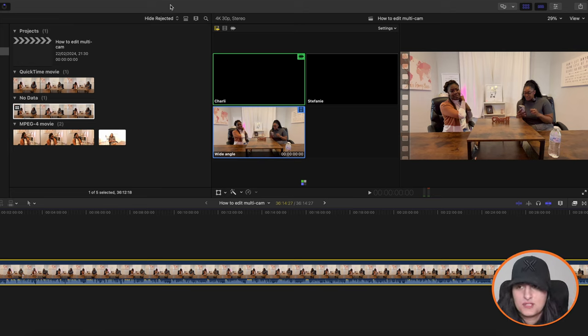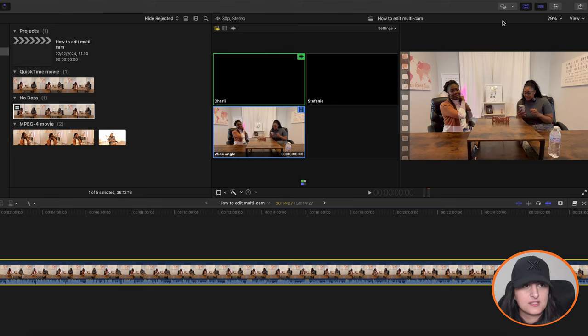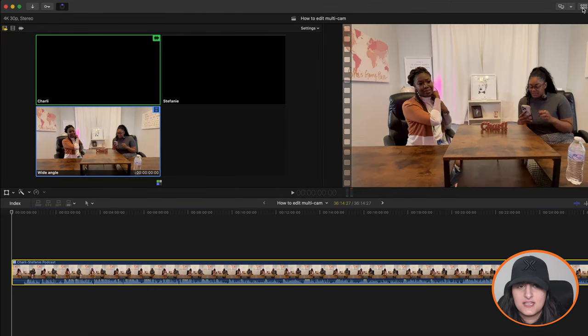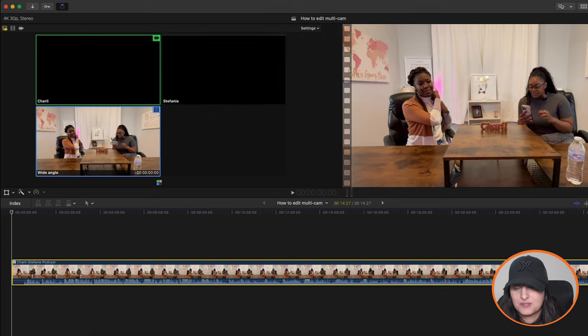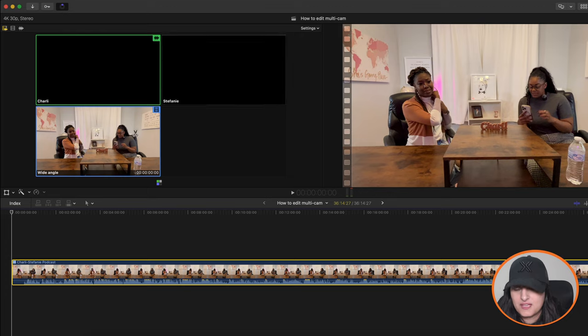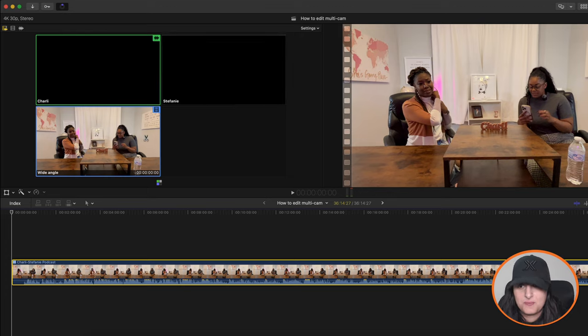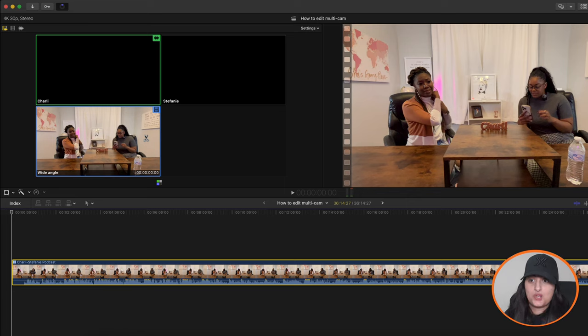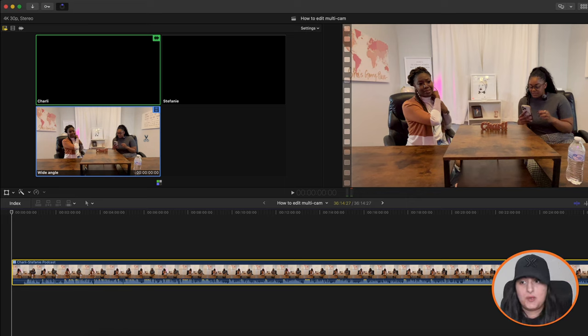So what I'm going to do now, just to get rid of the browser, because it's not necessary at this point, I'm just going to hide it. So now you can see the three angles and see when I hover over these angles, you can see the scissor. So basically, this is what you're going to use to switch between one angle to another.